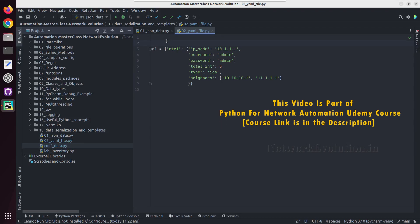Hello everyone, in this tutorial we'll see how to read or write a YAML file using Python. YAML is a data serialization language like JSON.